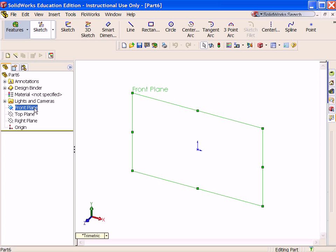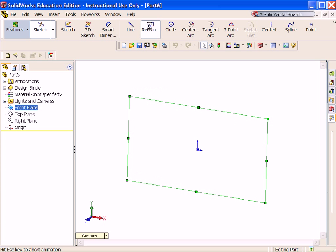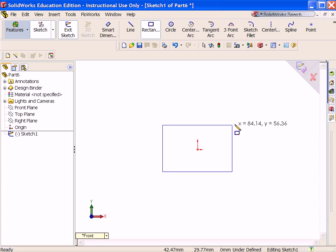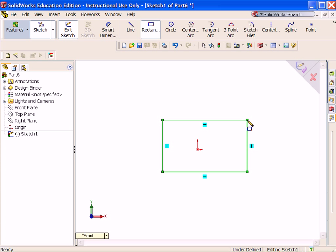Select the front plane. Click Rectangle. Click a position to the left of the origin, drag upward and to the right.